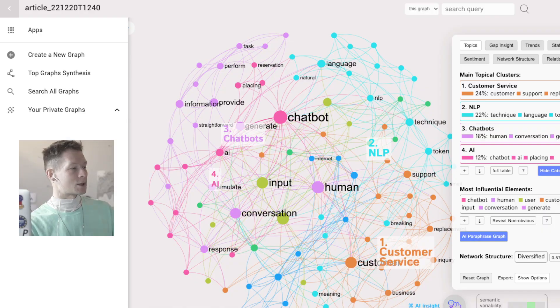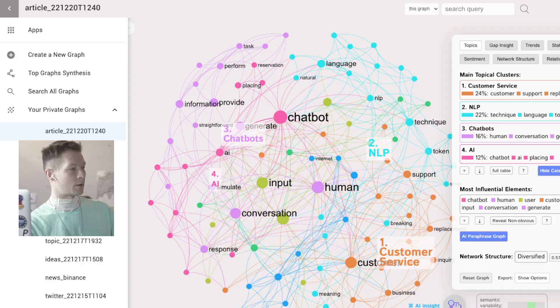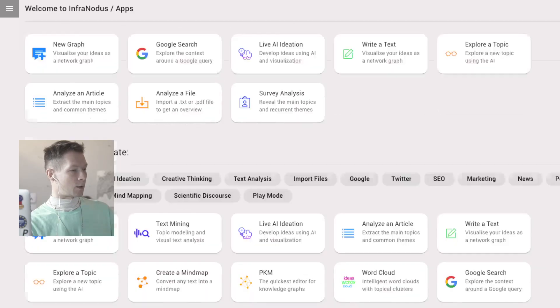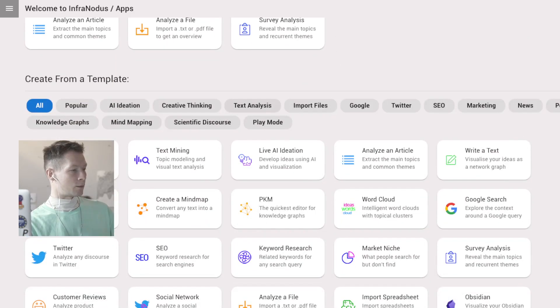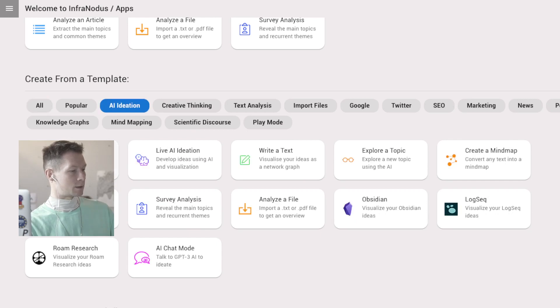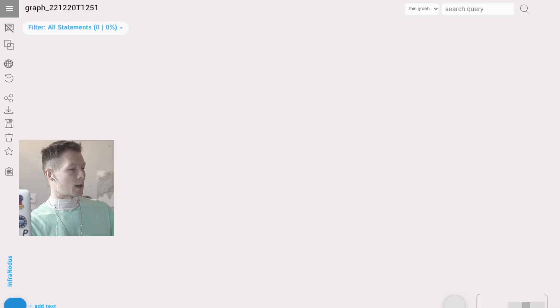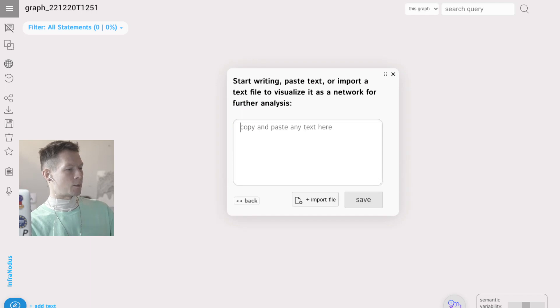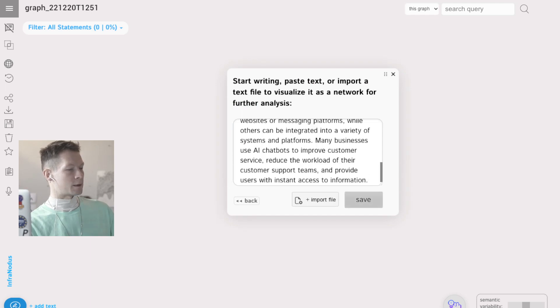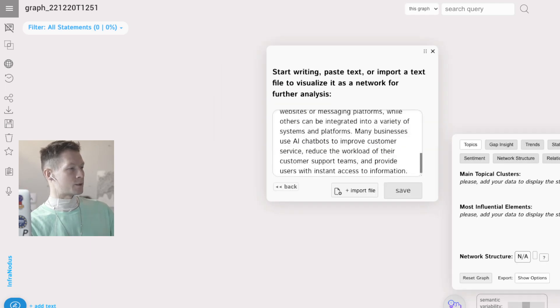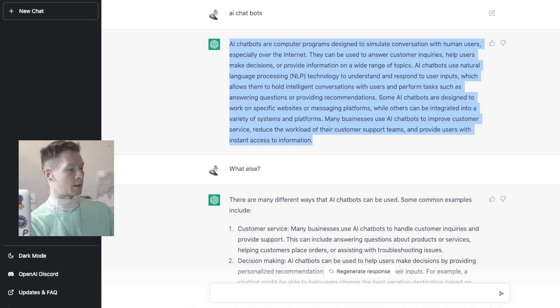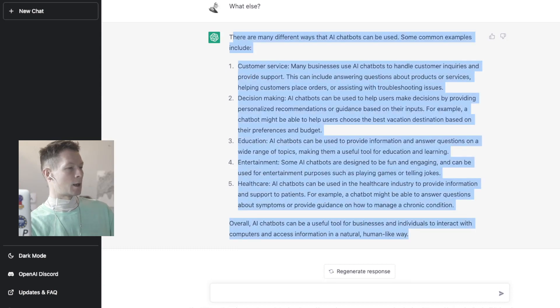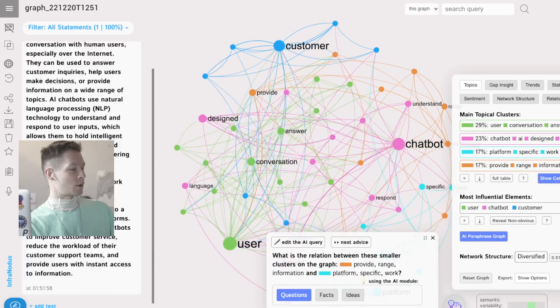So here I'm going to go to AI ideation, just start a new graph and analyze the text. Copy and paste the first result which was produced by ChatGPT, and then I will also copy and paste the second one into the editor here.